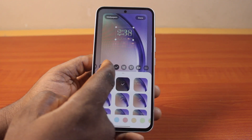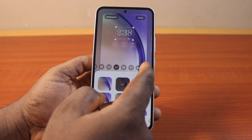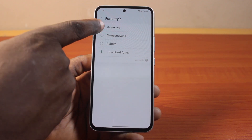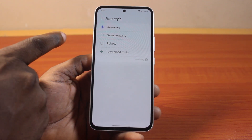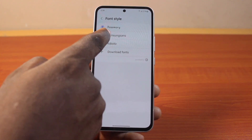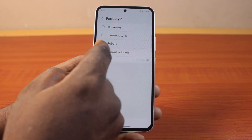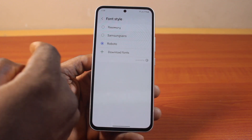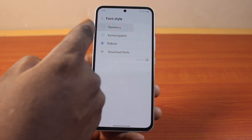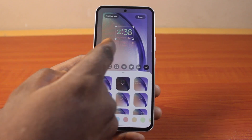To add additional fonts, click on the three dots. Here you have options to use different font styles — you can use Rosemary style, Samsung Sans, or Roboto. You can even download extra fonts. Go ahead and select the font you want to use, then hit the apply button and you should see the font change.